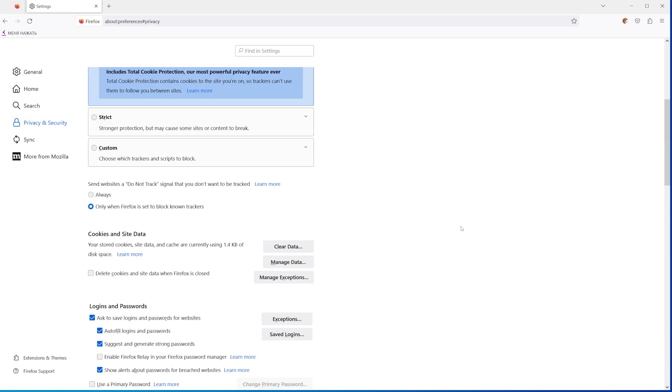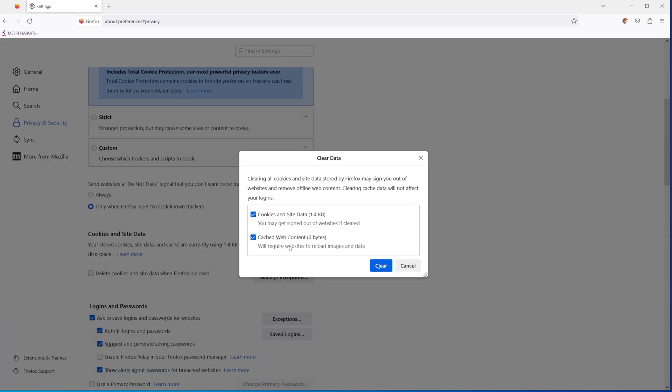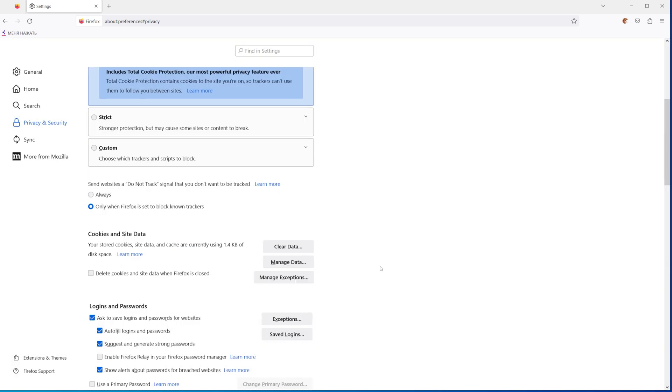Scroll down until you find Cookies and Site Data, and then all you have to do is click the Clear Data button. If you want to clear just cache on your browser, uncheck Cookies and Site Data and then click Clear.